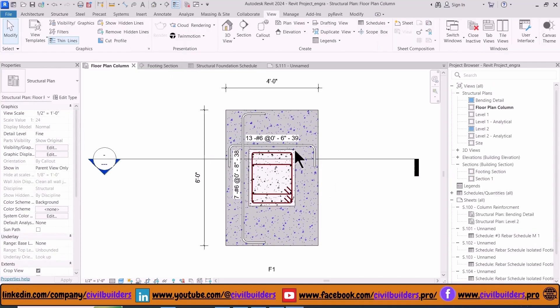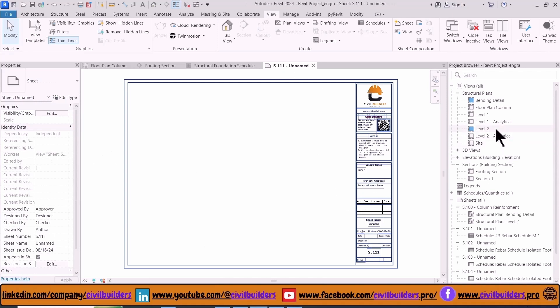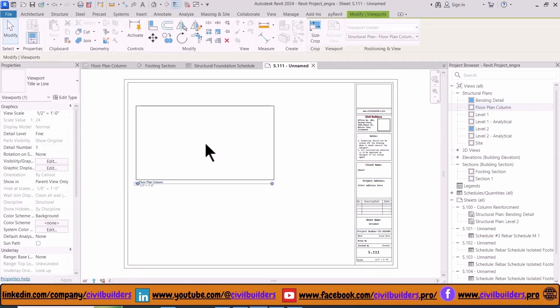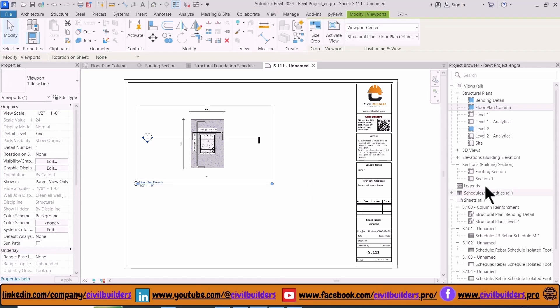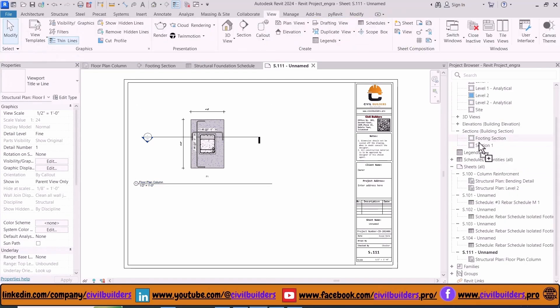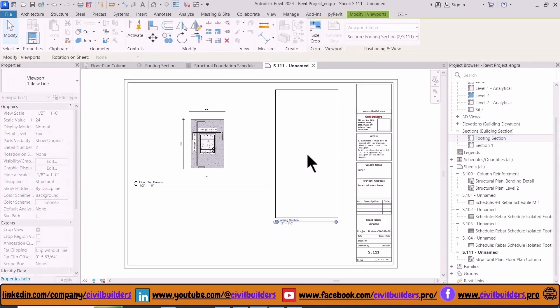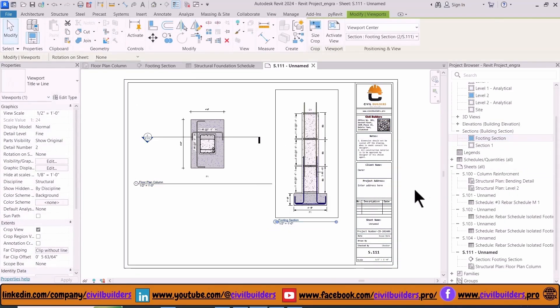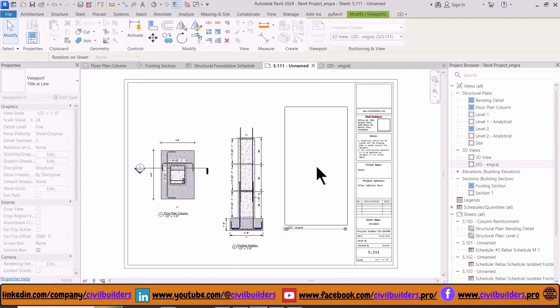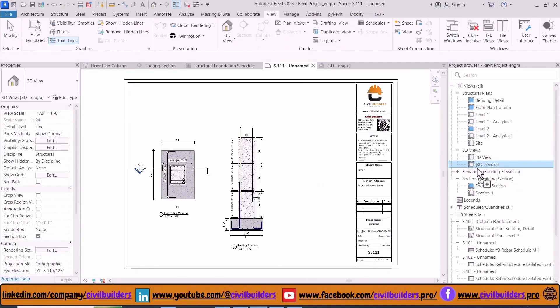Navigate to our sheet, and then from the Project Browser drag our floor plan detail to our sheet, and similarly our section. Similarly we can add 3D views by dragging them into our sheet.